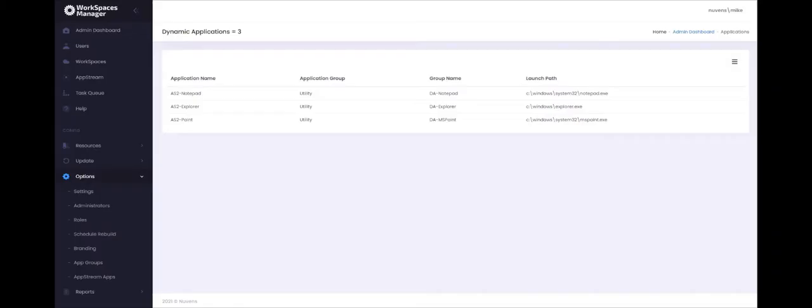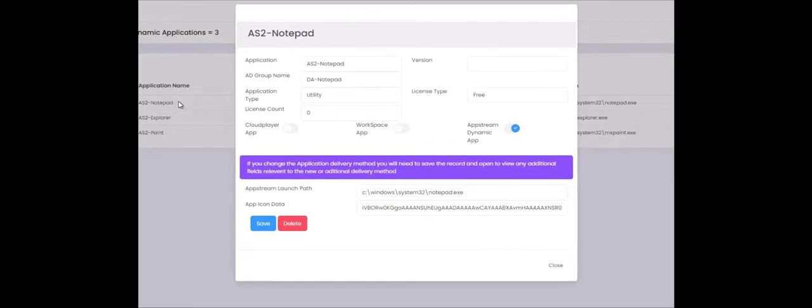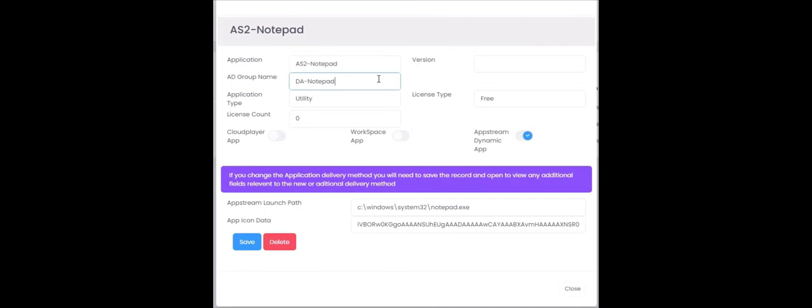To add a dynamic application to AppStream, go to Workspaces Manager portal, go to Options and then AppStream apps. You will see here that I have already got three pre-configured. Let's go into one and see what I have set. First of all you need to put an application name in, this is displayed to the user. Then you need the application AD group name, so in this case a DA notepad. The users need to be individually placed in this group and no group nesting will actually work so be careful of that one.